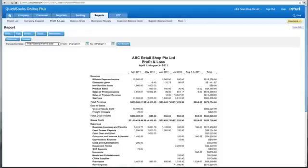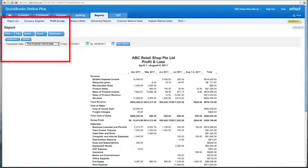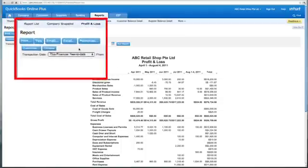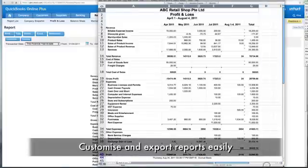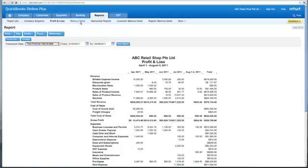All reports in QuickBooks Online can be very easily exported to Excel. Simply click on the Excel icon over here. Once your reports are in Excel, you can add in as many formulas as you want. Reports can also be automated and shared with your accountant and business partners.